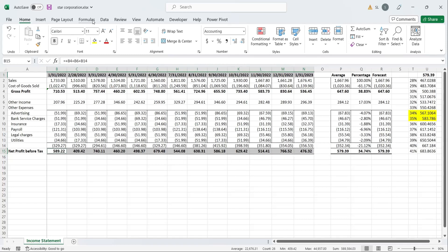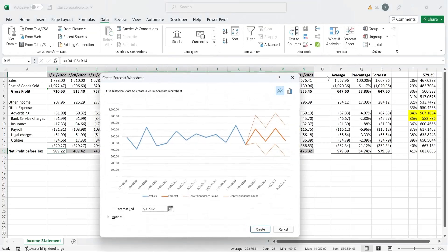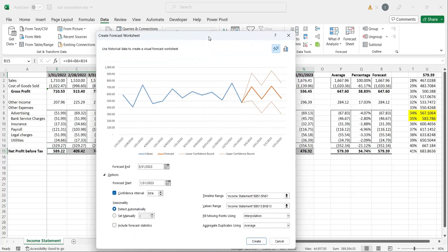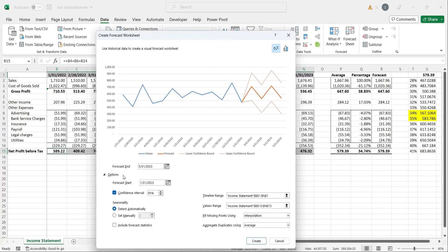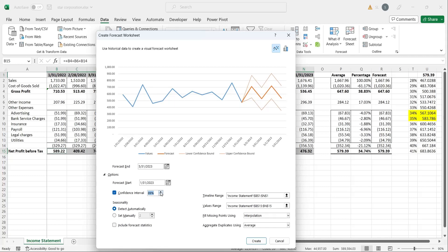This will draw a chart with forecasted profits of future periods. There are two other lines indicating the upper bound and the lower bound. You can set the forecasted periods by changing dates in forecast start and forecast end fields. You can change confidence interval as well. You can also change seasonality here.